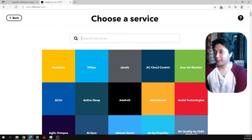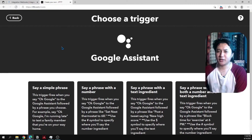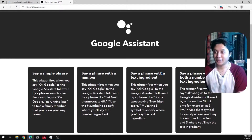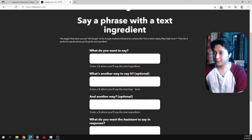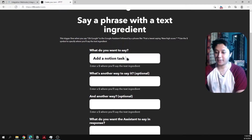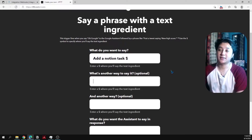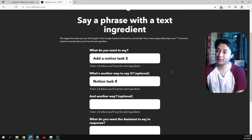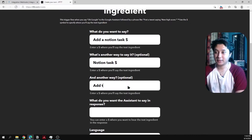Select Google Assistant as your trigger. There's another video from another YouTuber, linked in the description, showing how to use Siri for iPhone users — that method is a bit easier. For Google Assistant, select 'Say a phrase with a text ingredient'. For what you want to say, I'll put 'Add a Notion task $', and alternate phrases like 'Notion task $' and 'Add task in Notion $'.